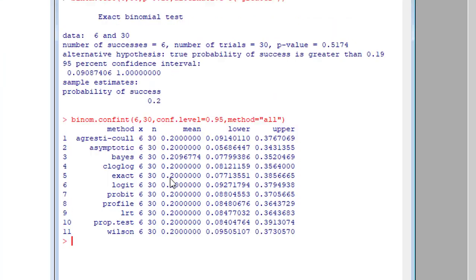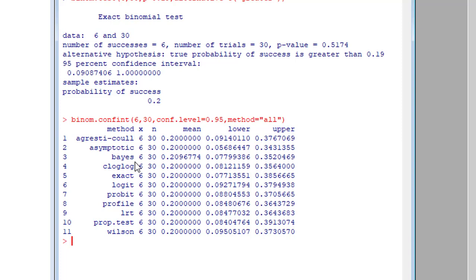So here we can see different methods used to calculate the confidence interval for this test. We can see the asymptotic, the Bayes, the cloglog, the exact, and all those other methods. So thank you for watching, guys.